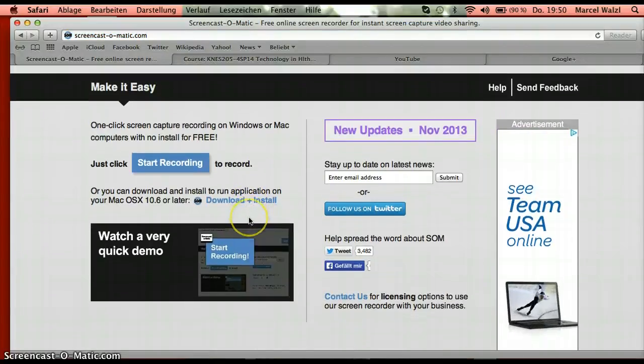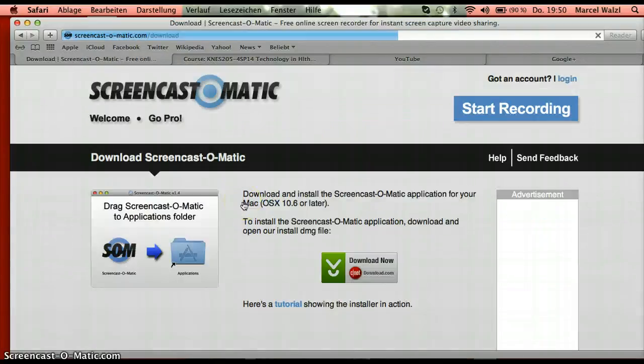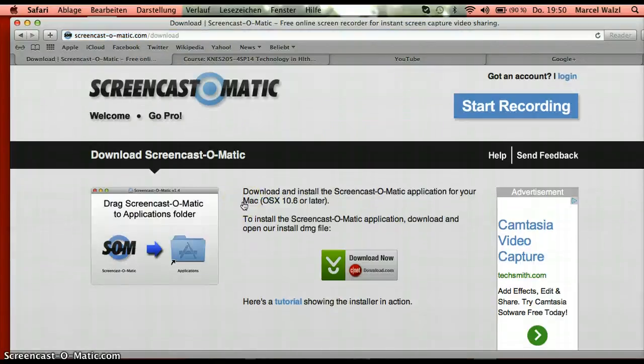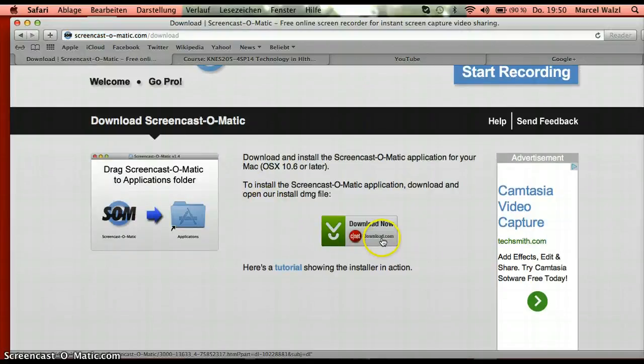You click on the download and install button and you click this button.